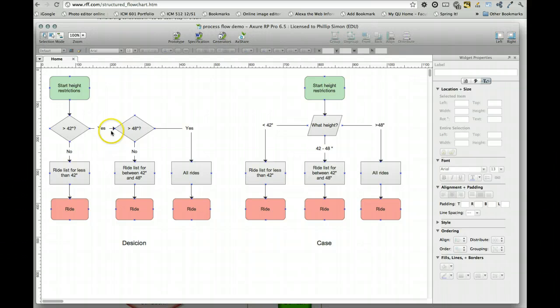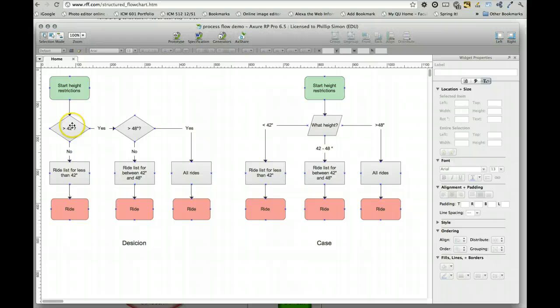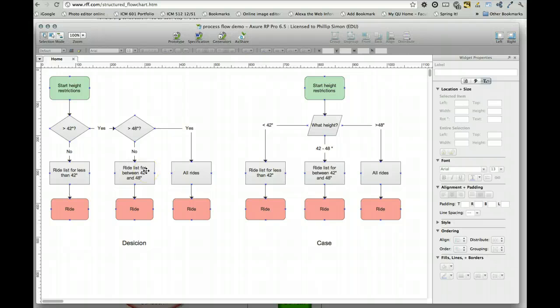But if they're greater than 42 inches, we ask another question, are they greater than 48 inches? If no, which means by the logic of it that they're between 42 and 48 inches since we've already eliminated those less than,